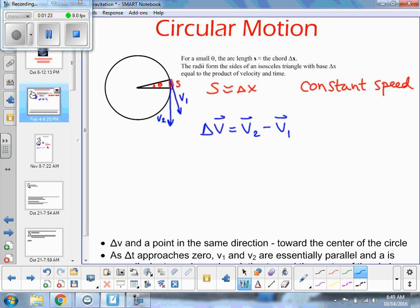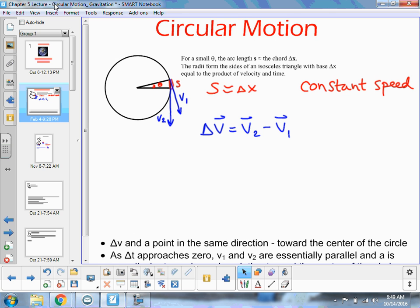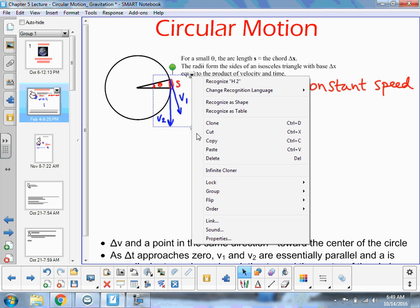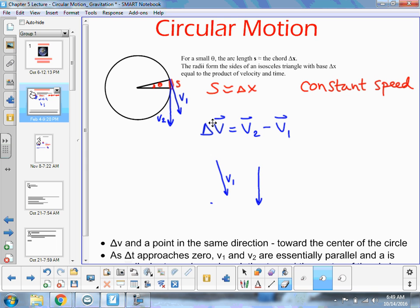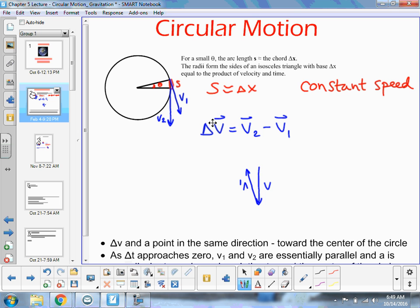And since these are vectors, we have to add them using our vector rules. So we take V2, and then we subtract V1 by taking V1 and rotating it 180 degrees, and then adding it on the end of V1. And then we get the resultant there — that's V2 — from the beginning of the first to the end of the last. So this is our delta V.